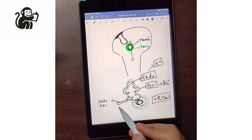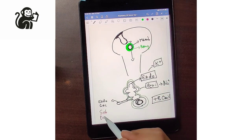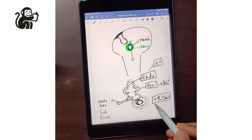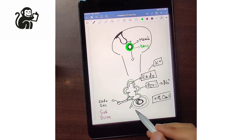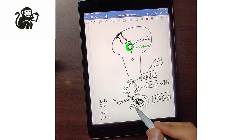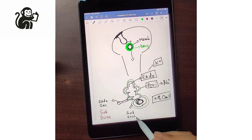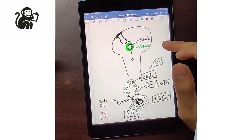Similarly, there is drainage for the perilymph. The perilymph has another duct known as the cochlear aqueduct, which drains the perilymph into the subarachnoid space. So that is the drainage for both the endolymph and the perilymph.